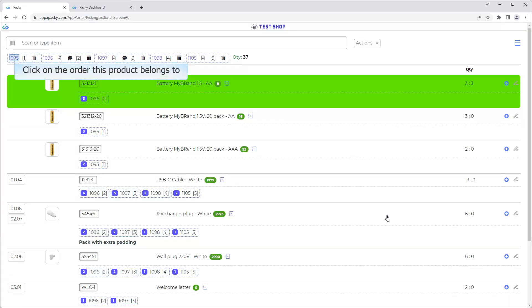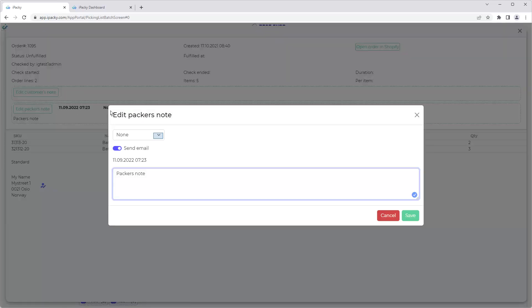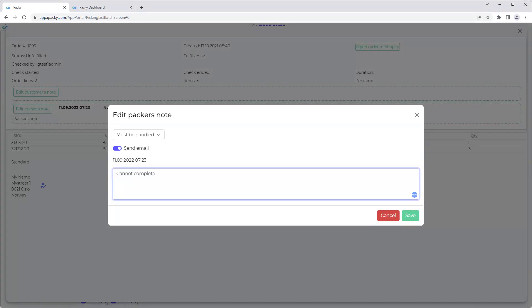Click on the order this product belongs to. Click on the Edit Packer's Note button. Click the Save button. The Packer's Note will be sent immediately to the email specified in Settings.